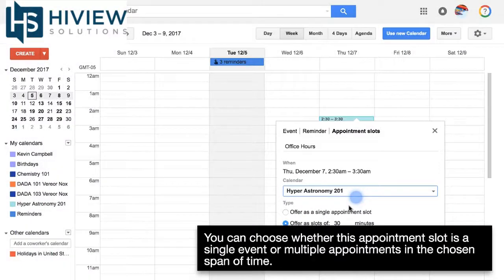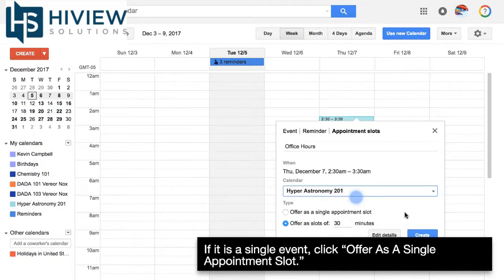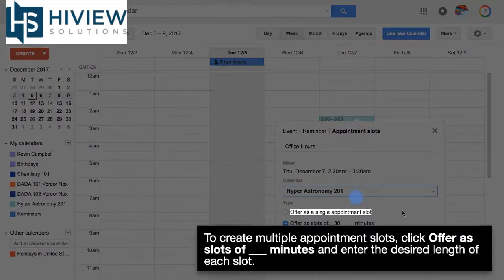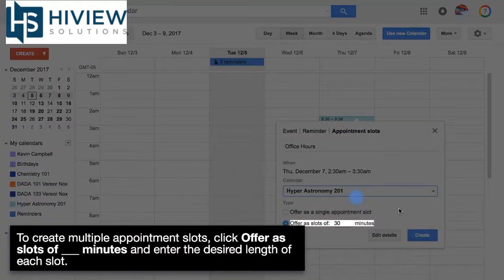You can choose whether this appointment slot is a single event or multiple appointments in the chosen span of time. If it is a single event, click offer as a single appointment slot. To create multiple appointment slots, click offer as slots of blank minutes and enter the desired length of each slot.